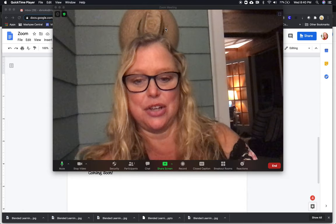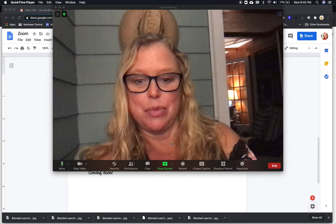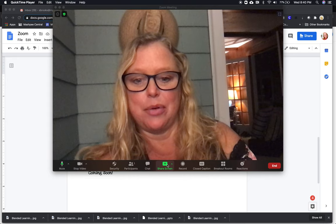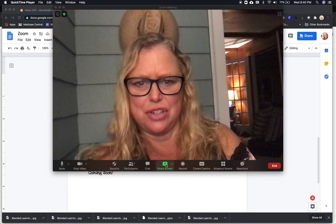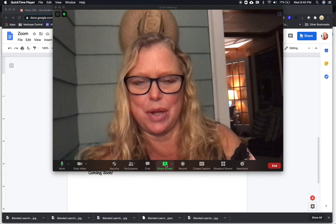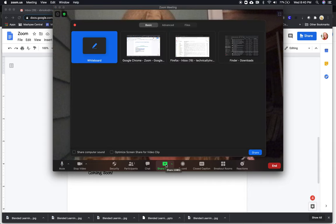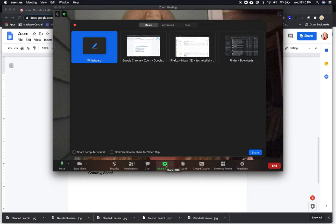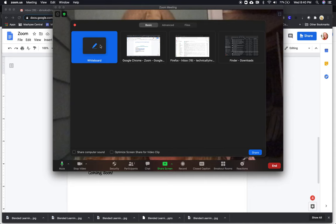Here I am in my Zoom, and I would be going to Share Screen. If you're looking for the whiteboard, it doesn't always make sense. We learned today that a Chromebook isn't going to play well with the whiteboard. But here it is—it's usually the very first option. You click on it and then click Share, and it will open on your screen.